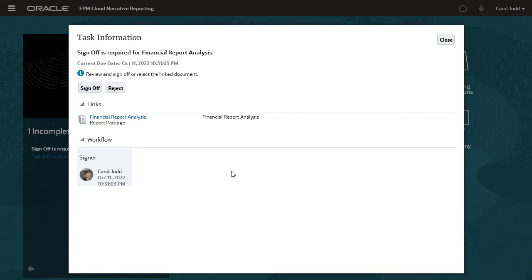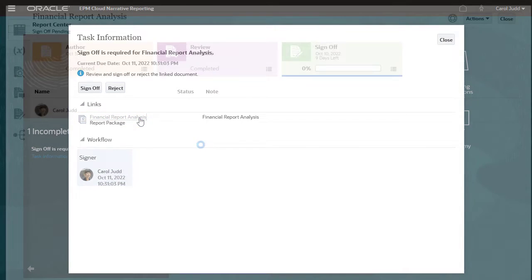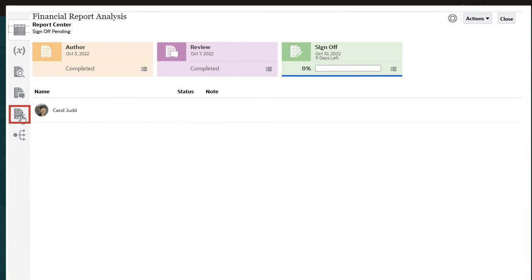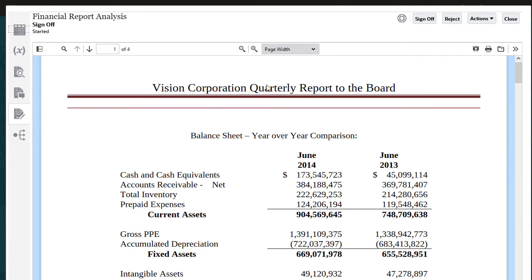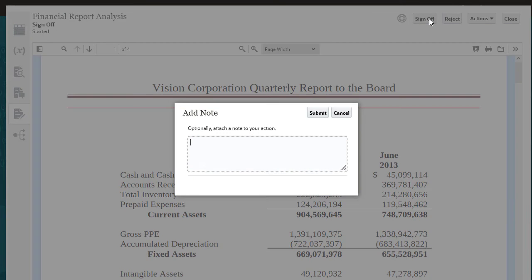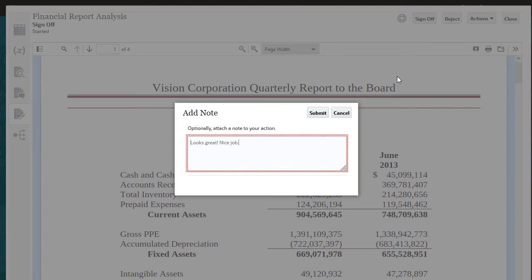Let's review the sign-off instance. We can click the link to the report package. Let us sign off. Regardless of whether you sign off or reject the report package, you can add a note to your action.